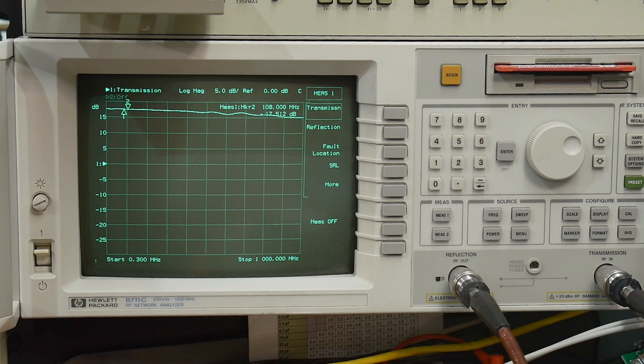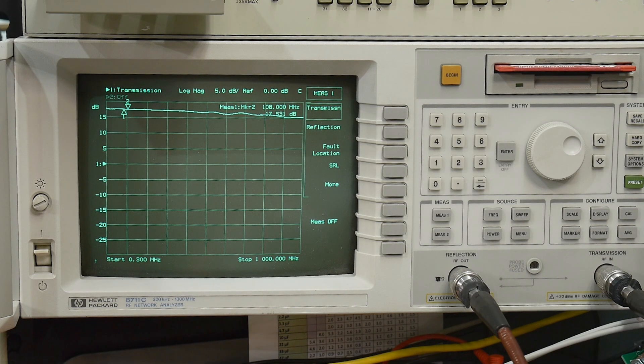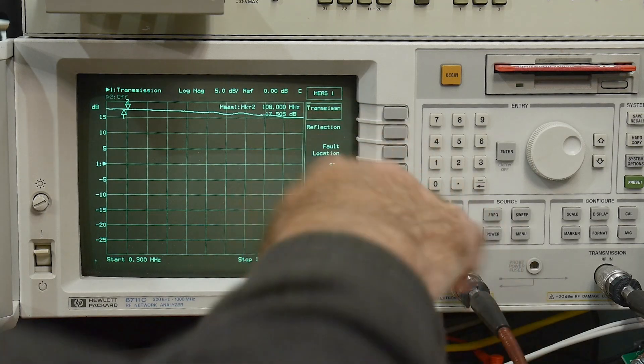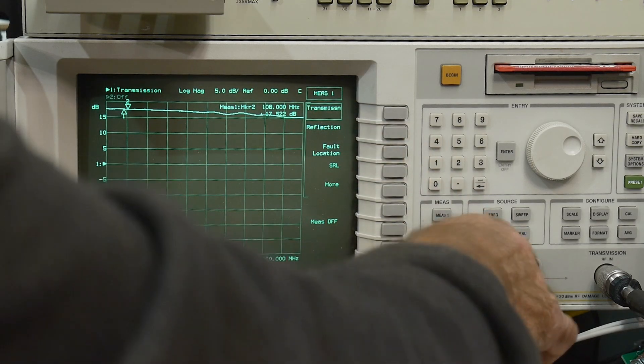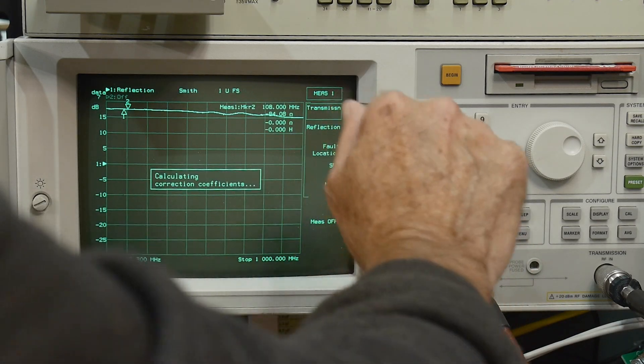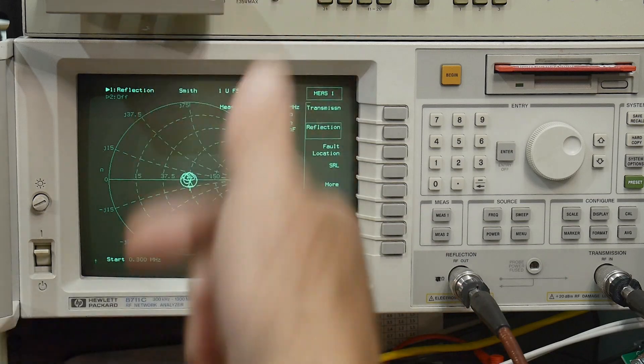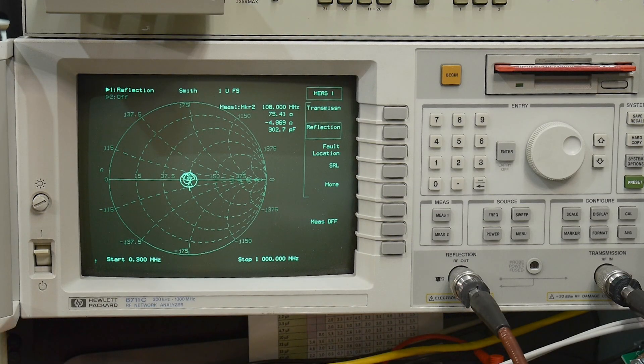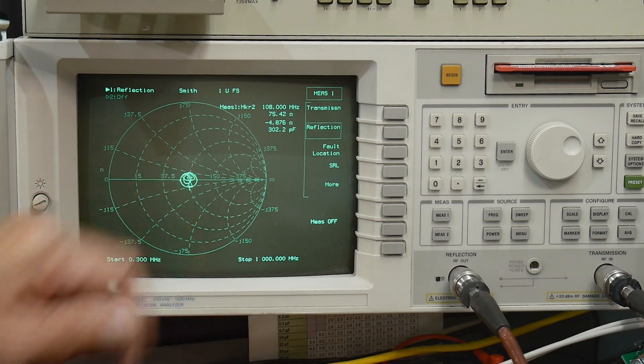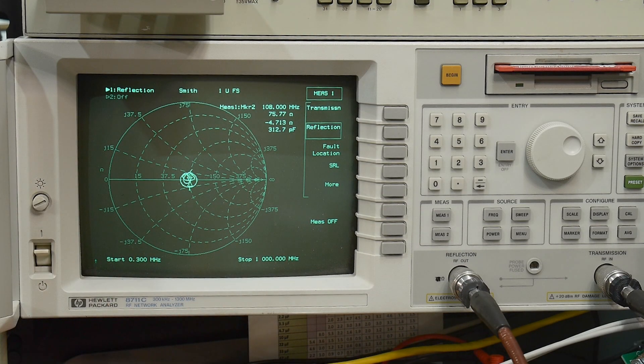All right. So what we're going to do now is maybe look at S11. All right, let's turn on reflection measurement. And there we go. Look at that. Look at that Smith chart. Very nice right there at 50 ohms in the middle.